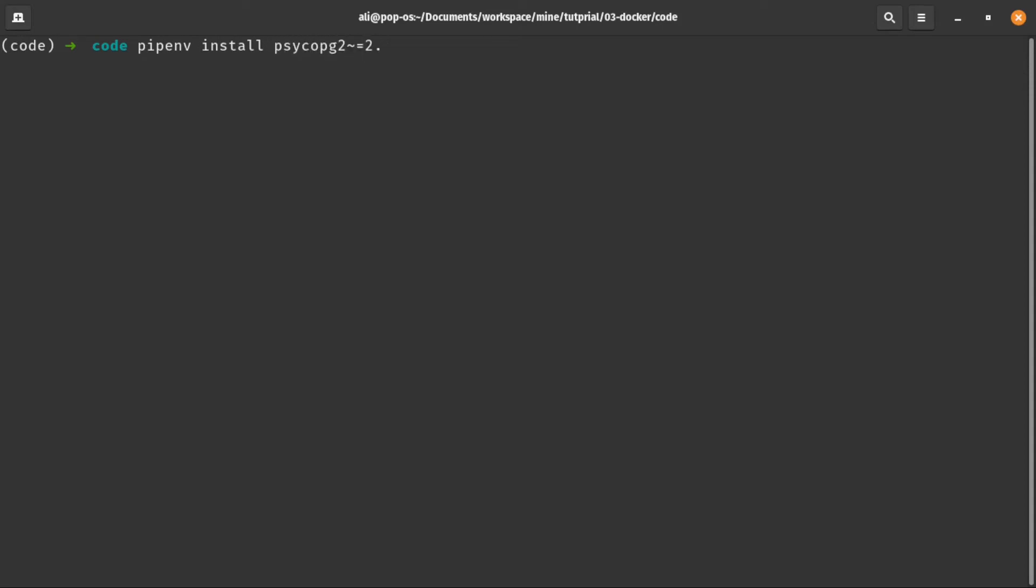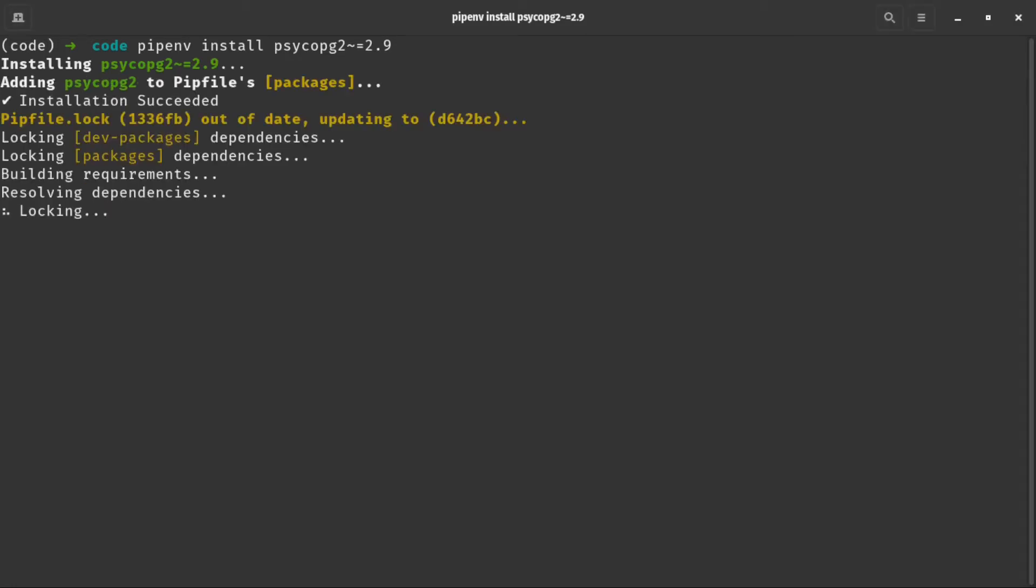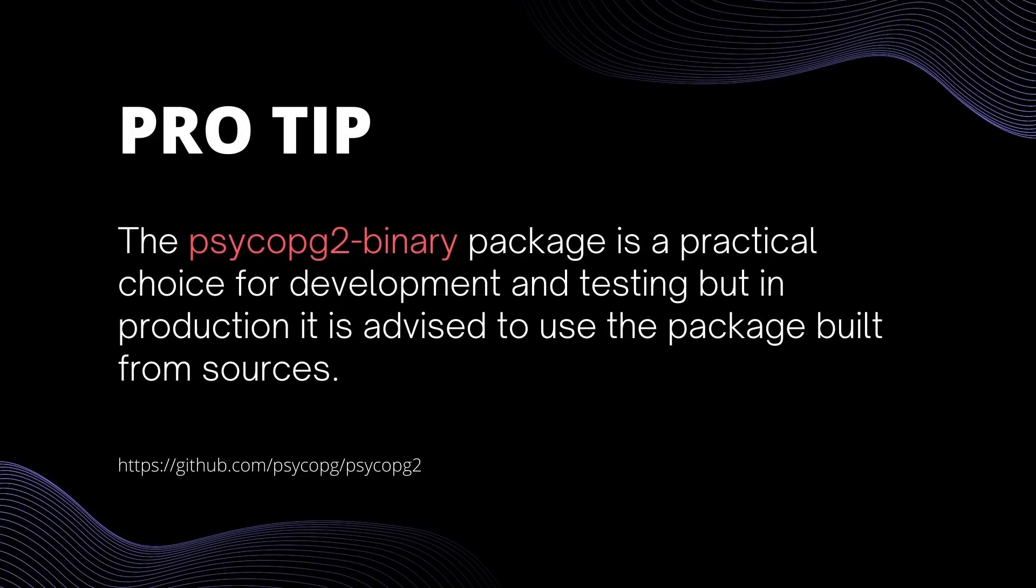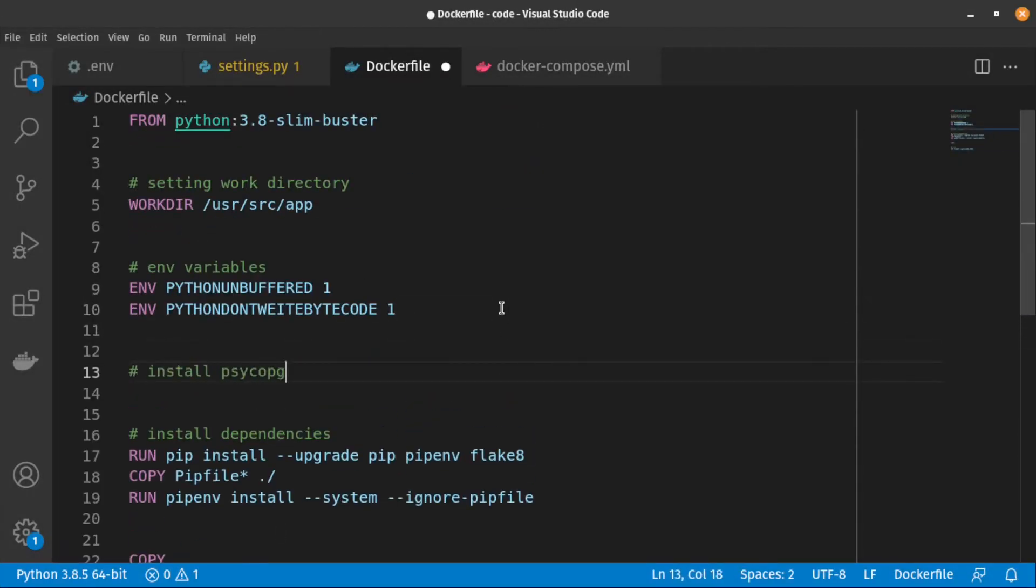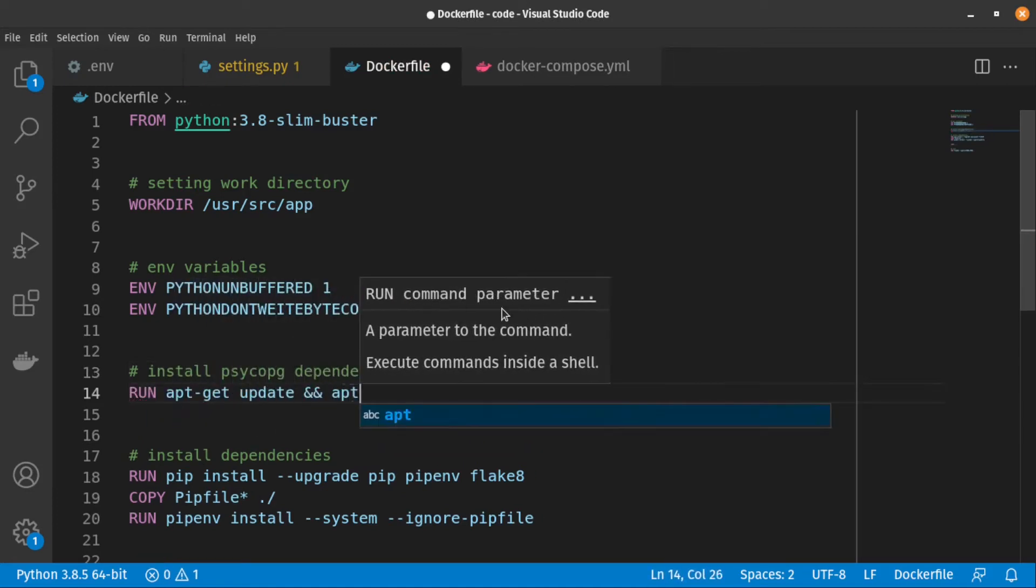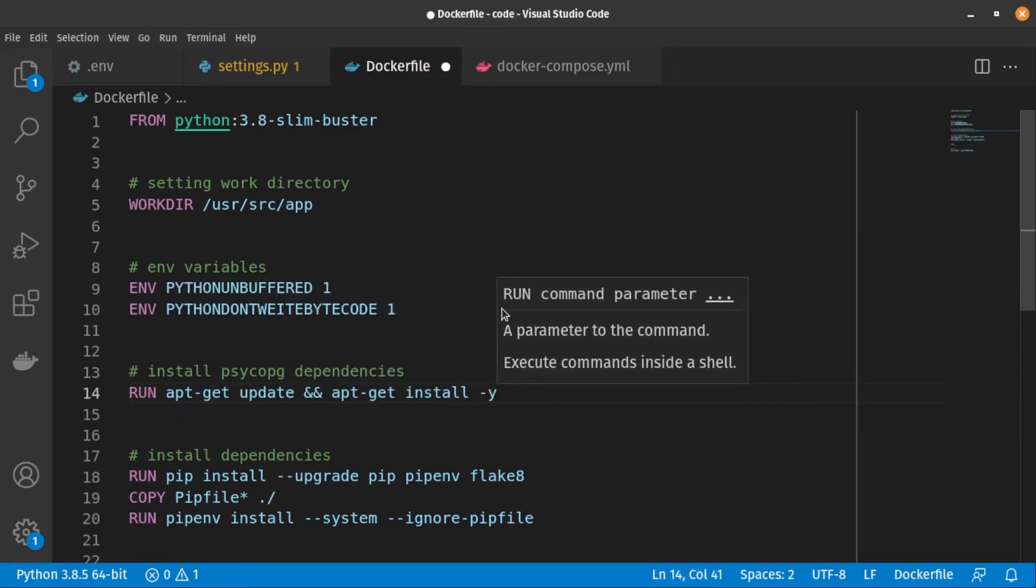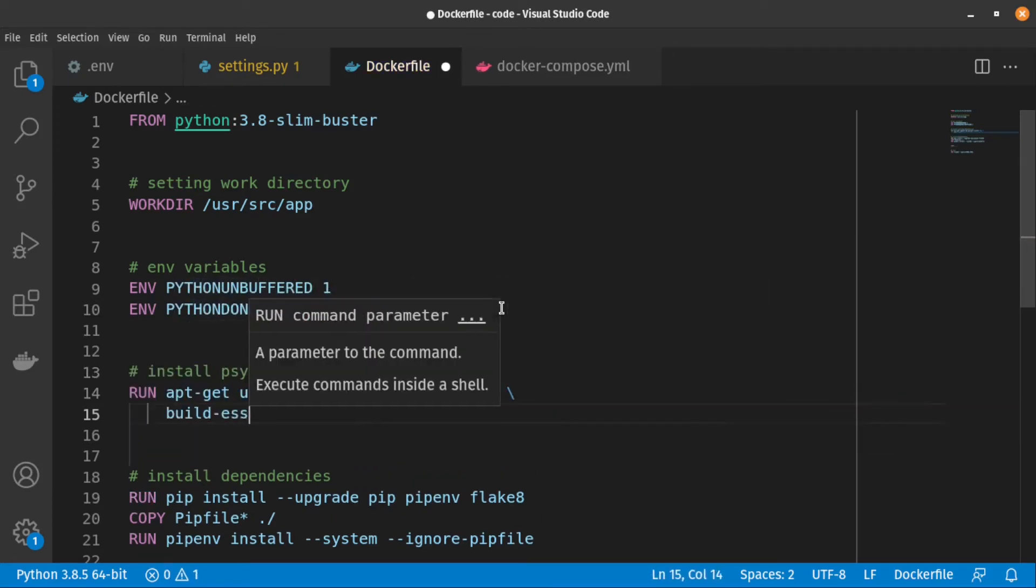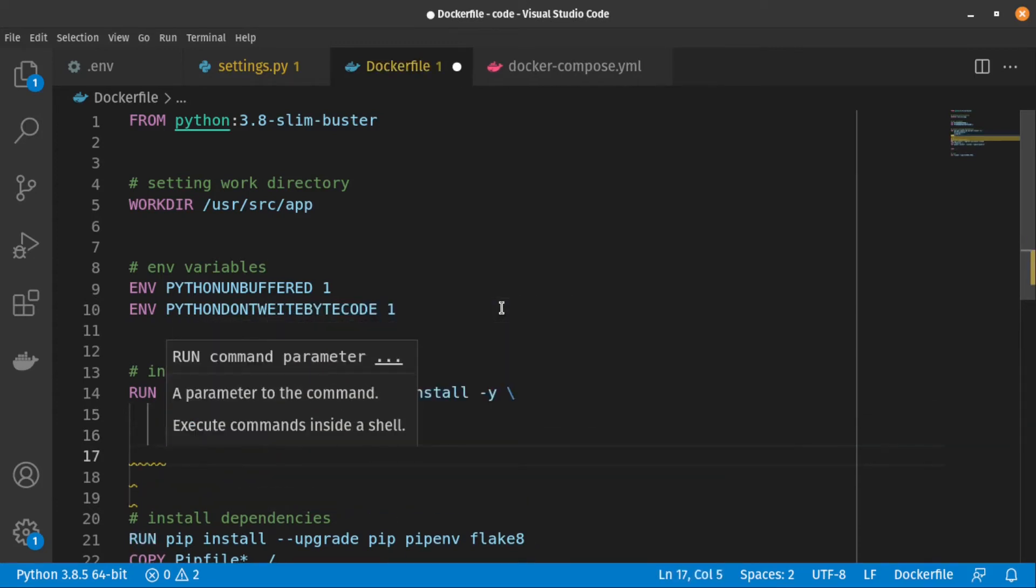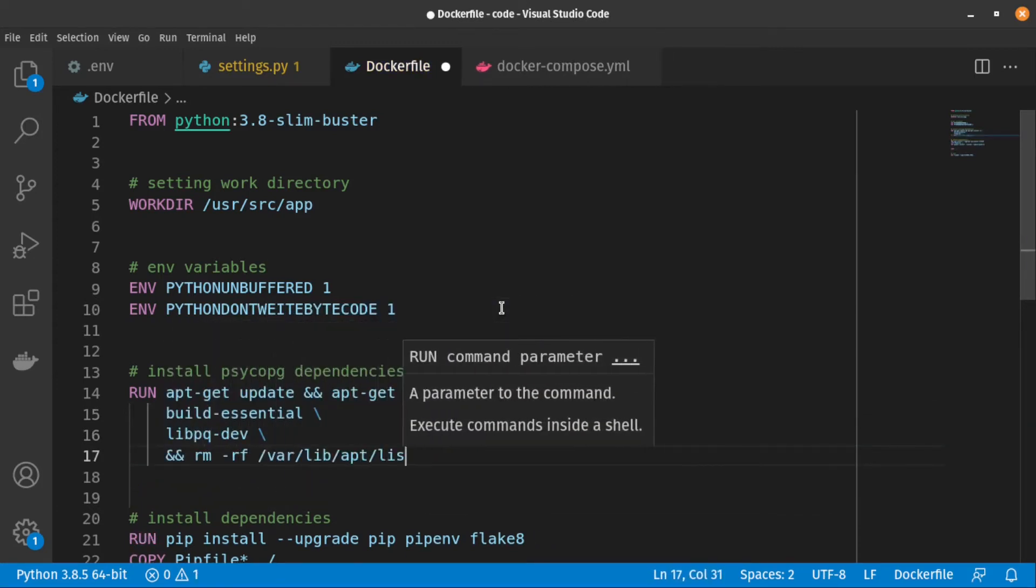If we want Django to use Postgres, we need to install psycopg2, which is a Postgres adapter. Don't install psycopg2 binary on production. In order to use Postgres, we need to edit our Docker image. So we head to our Dockerfile and add these lines to it. Basically, psycopg2 needs these dependencies to work properly.